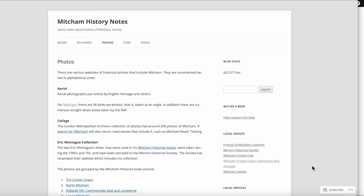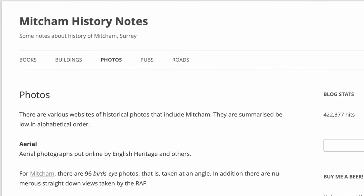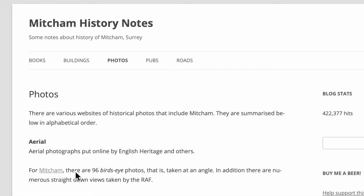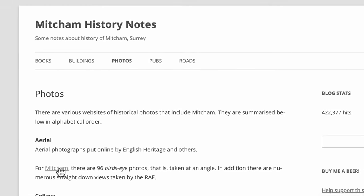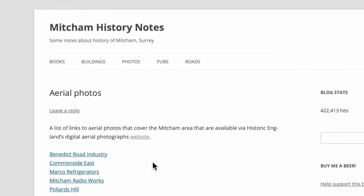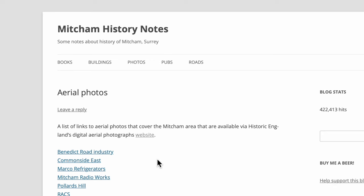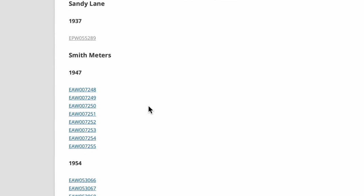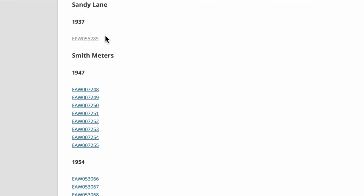In this video I'm going to look at an aerial photograph taken in 1937 of what was the Mitcham Stadium and the adjacent football ground at Sandy Lane in Mitcham. On my website MitchamHistoryNotes under Photos I've got a link to a list of all the aerial photographs that are available on Historic England's website. I've got Sandy Lane as a separate entry, and there is one photograph from 1937.